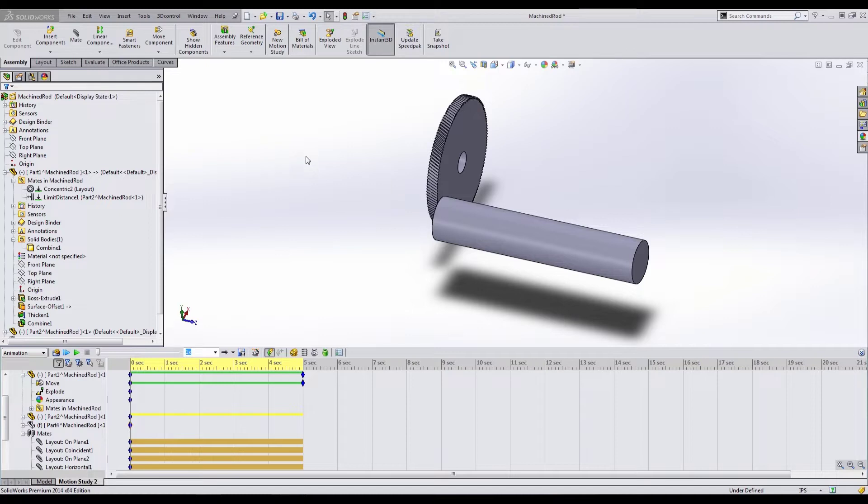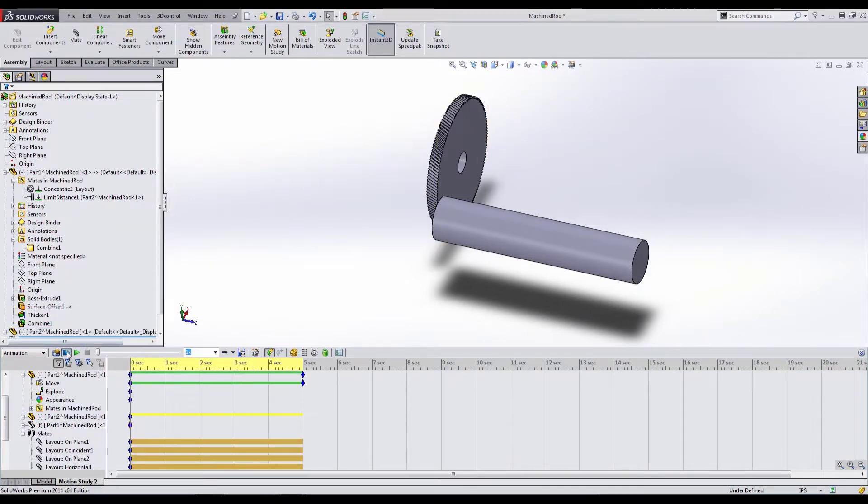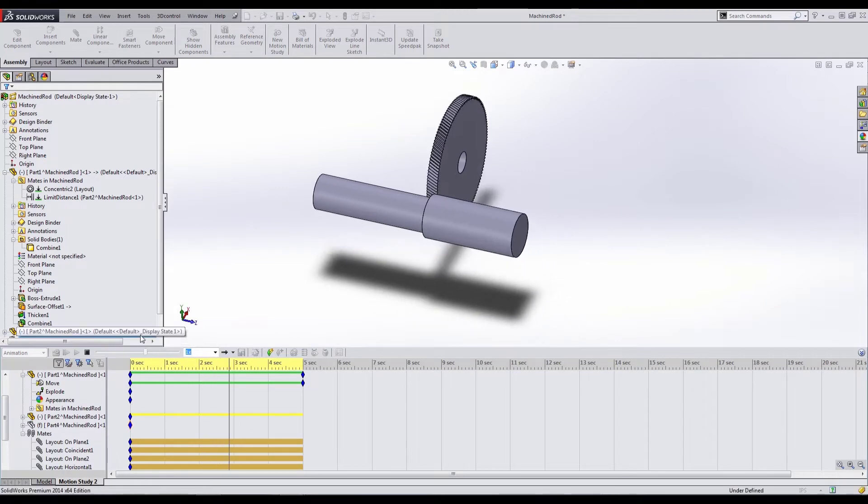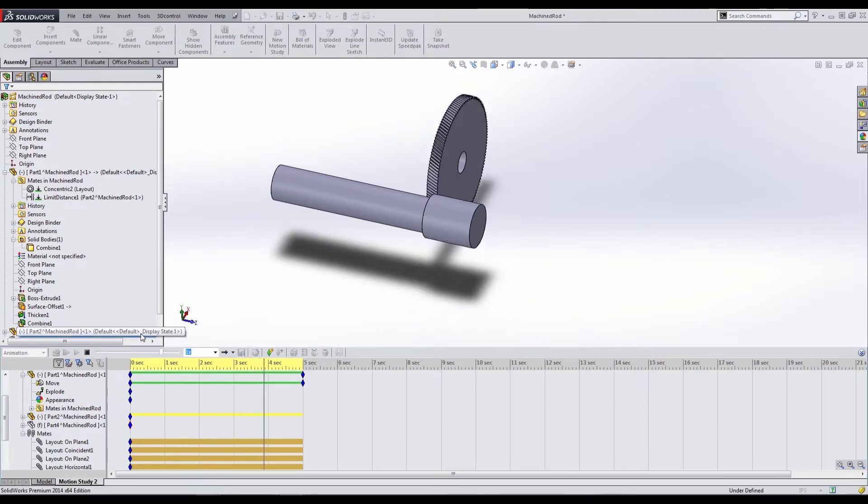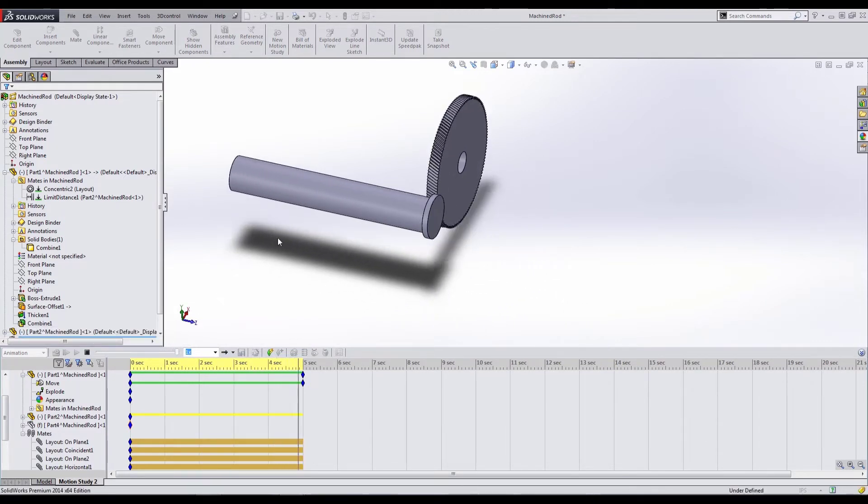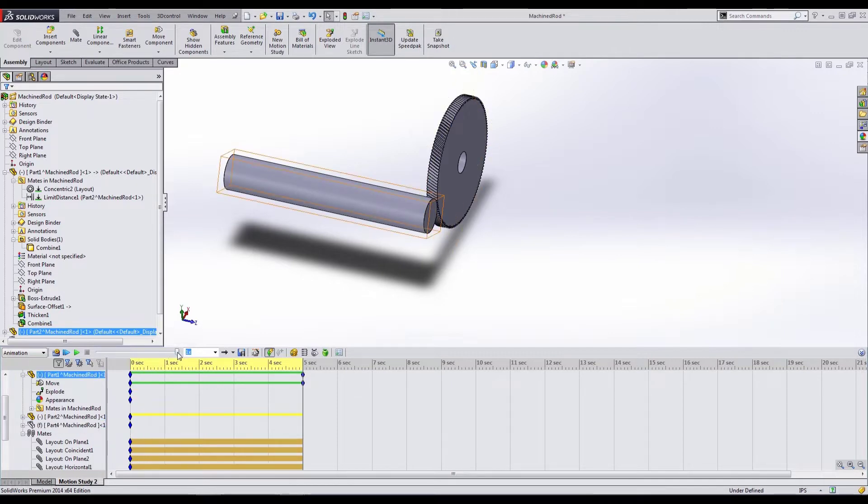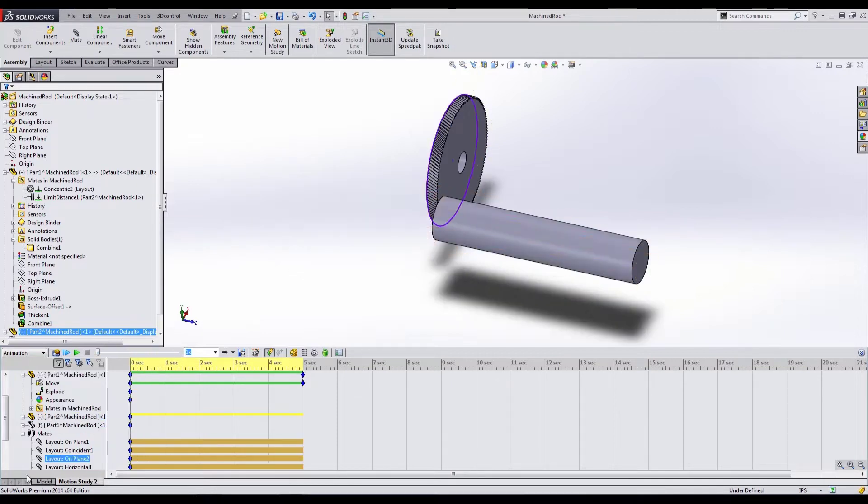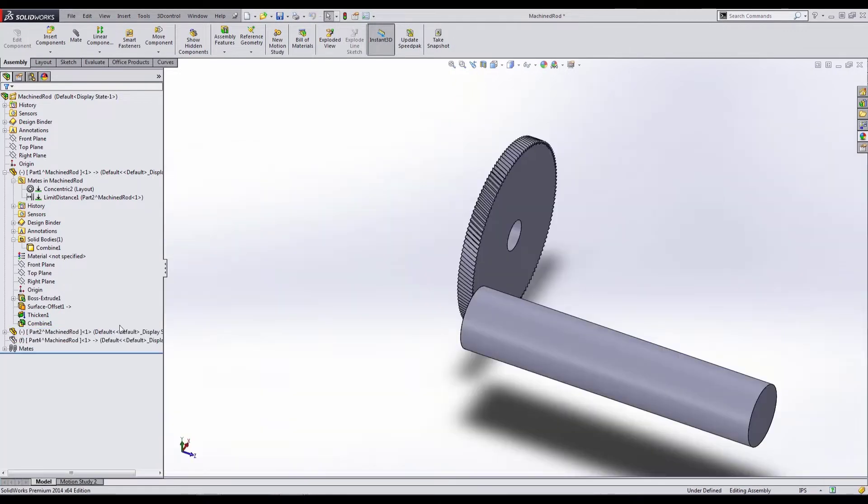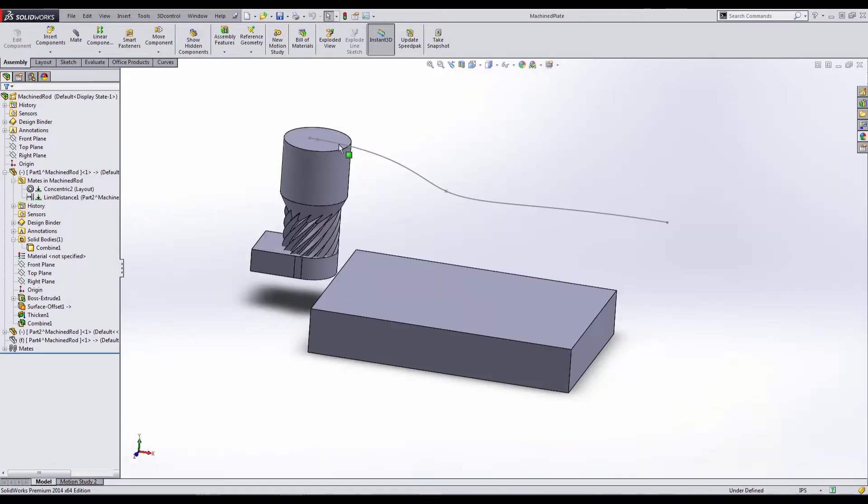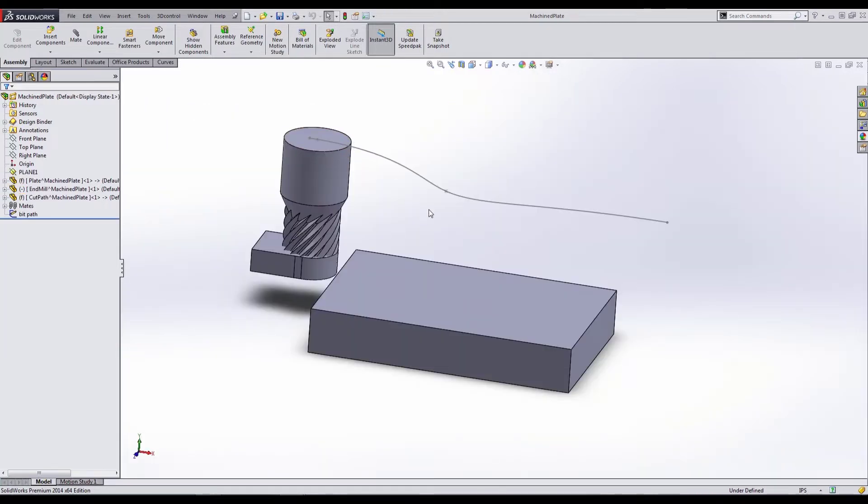We went ahead and created basically a simulated lathe where we removed material from a rod that was moving past a rotating tool. The second example that we want to take a look at is an end mill moving through a solid plate. The process or the steps that you follow is very similar, but there are a few differences when you're doing this type of motion.